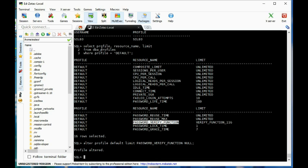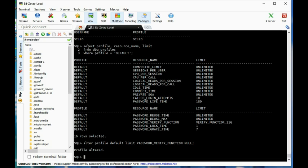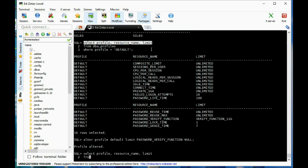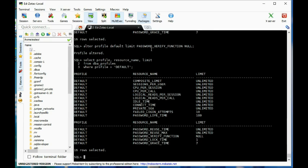Let's look at the default profile again: SELECT profile, resource_name from dba_profiles. Because we ran the password management function we have a verify function here, but we can remove it: ALTER PROFILE default LIMIT password_verify_function NULL. And now we've removed the password verify function. We may need to create profiles, change resource limits, or add a password verify function with complexity different from the default example.